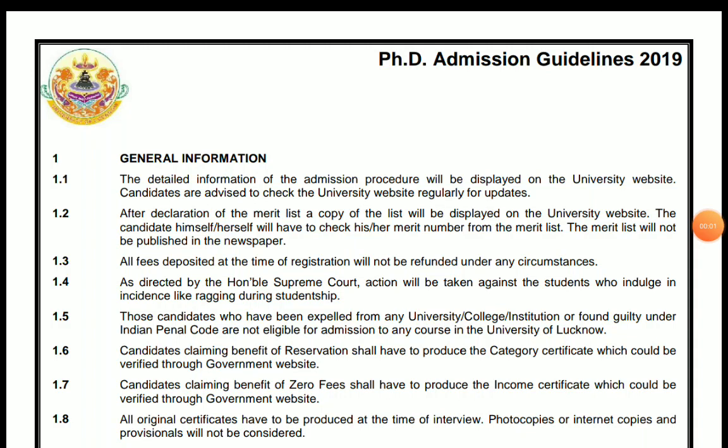Hello everyone, how are you? Hopefully you all are doing well. So guys, here is some good news from the University of Lucknow.